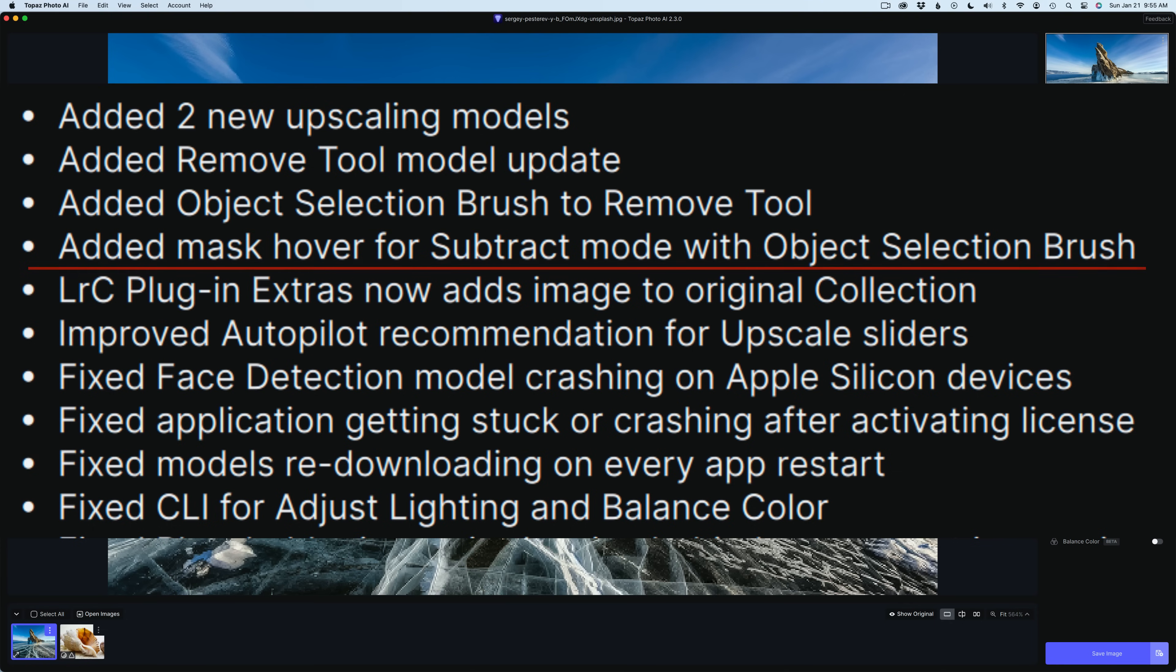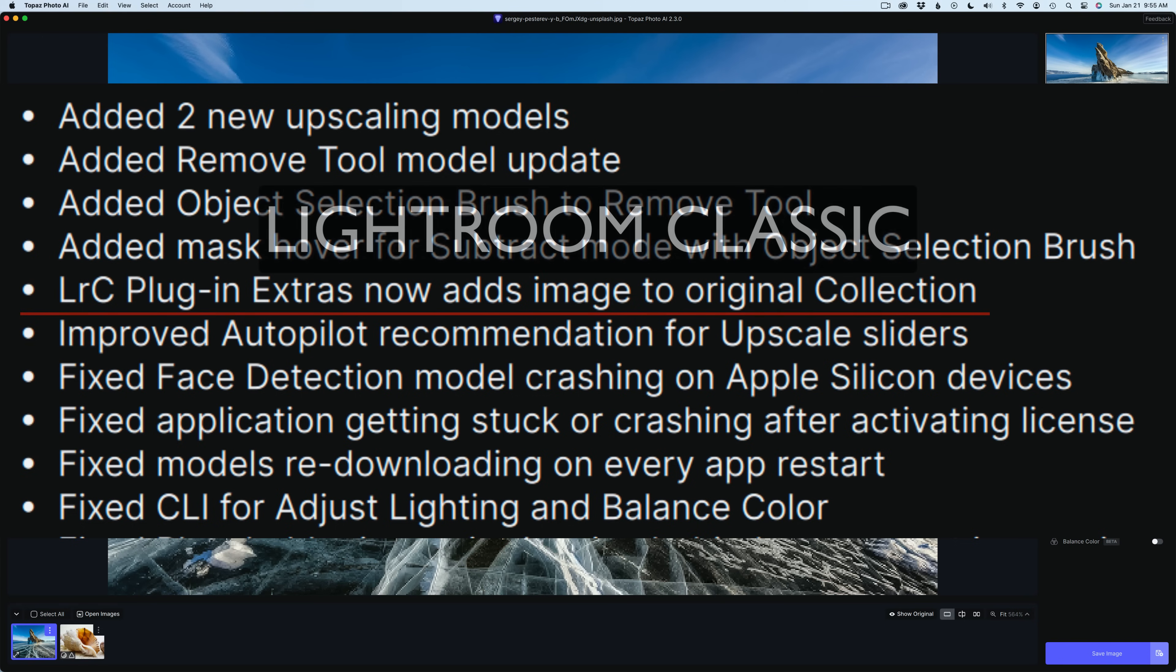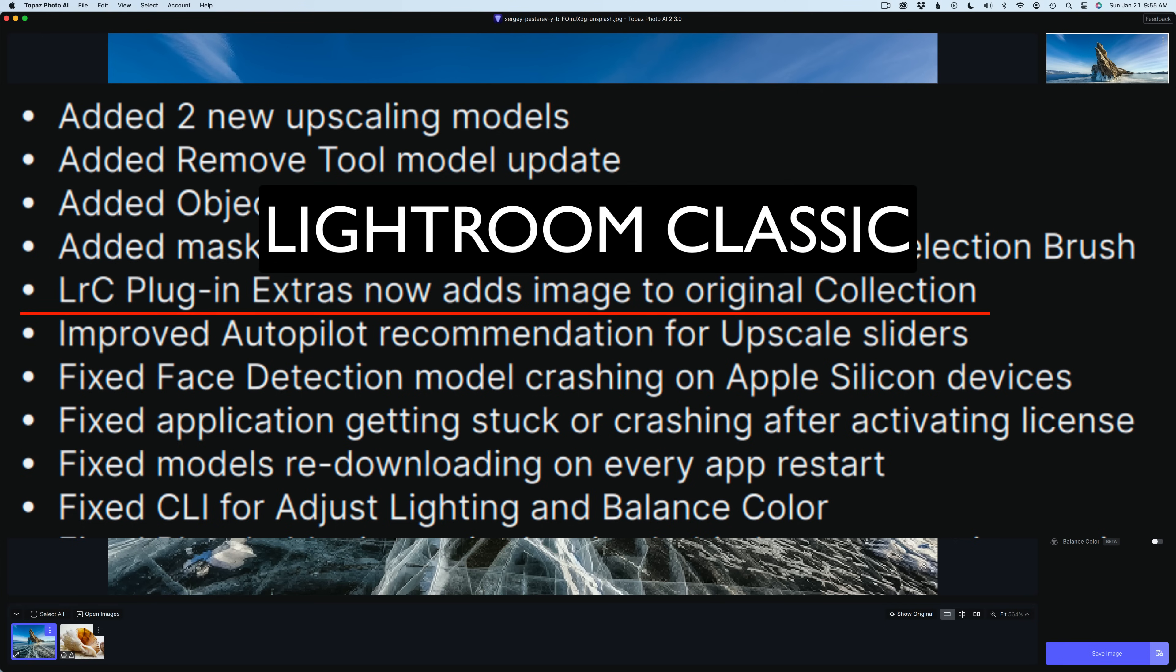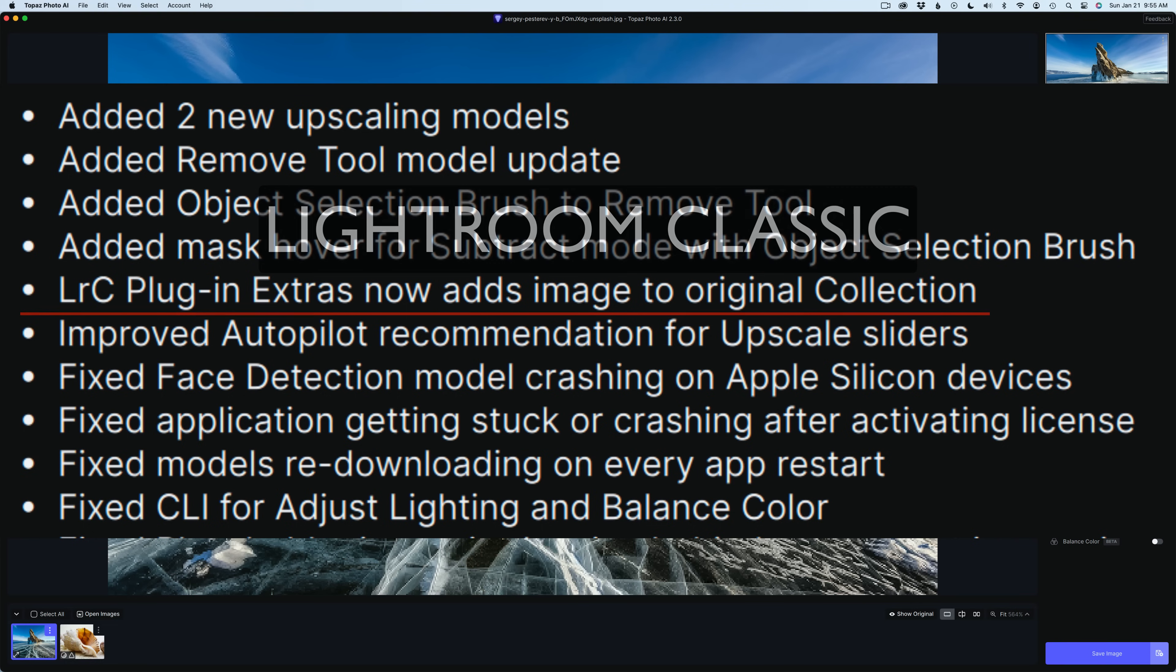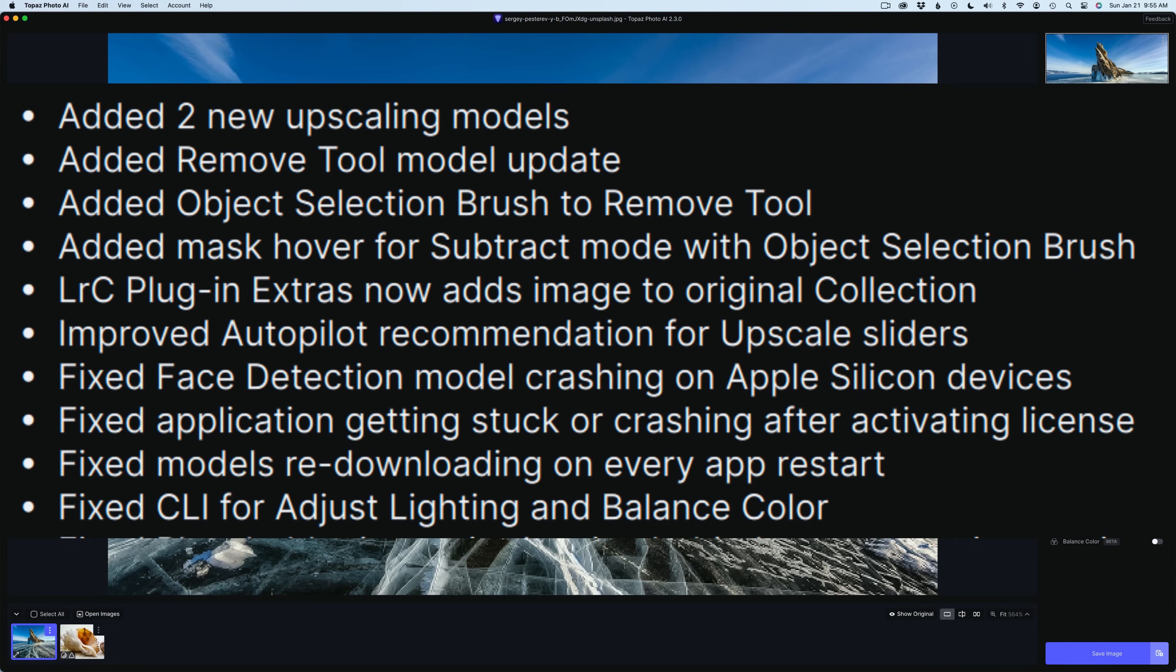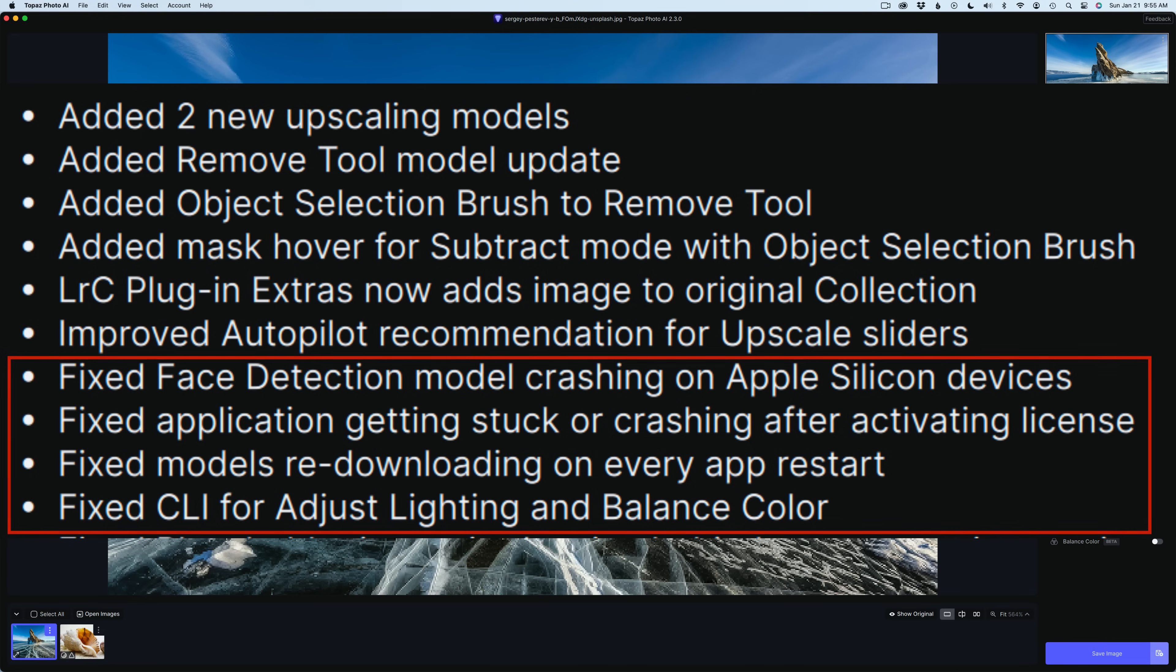They've added Mask Hover for Subtract Mode when using the Object Selection Brush. And for Lightroom, when you use plug-in extras and send your image into Topaz Photo AI and start from a collection, when the image comes back, you'll also be able to see that image in your collection. That's a good improvement there. They've improved the autopilot recommendation for upscale sliders.